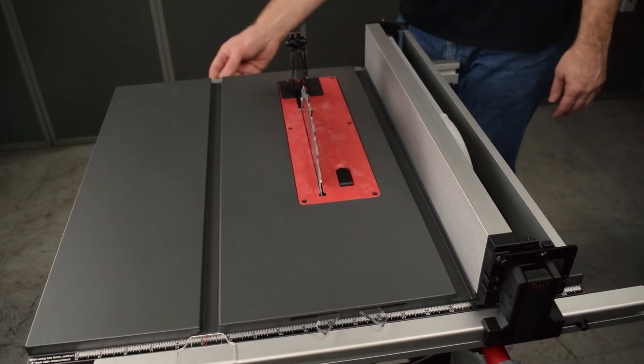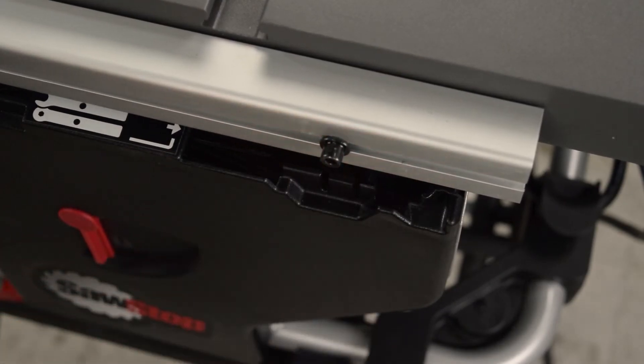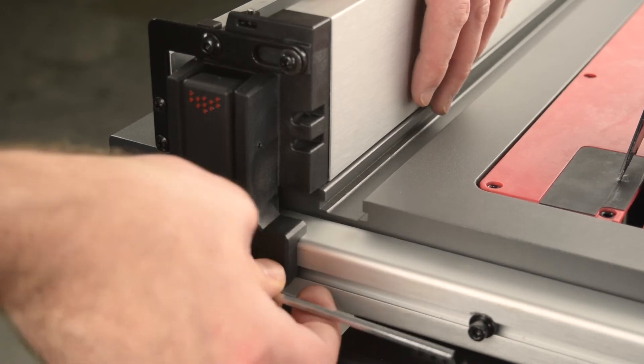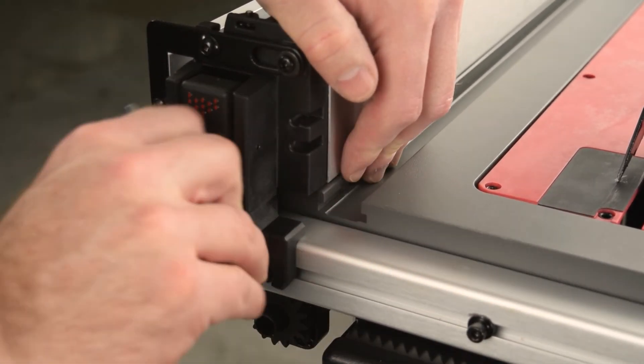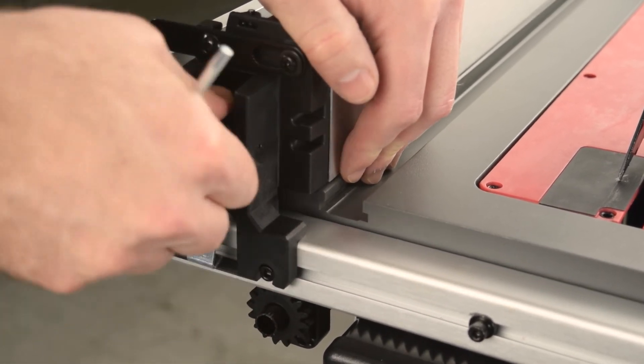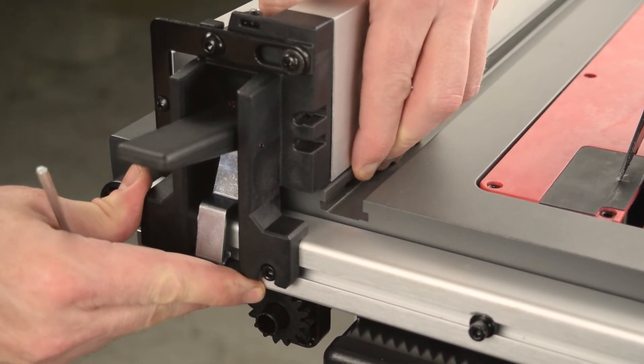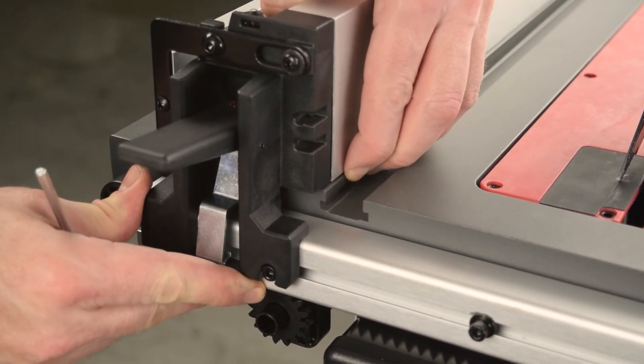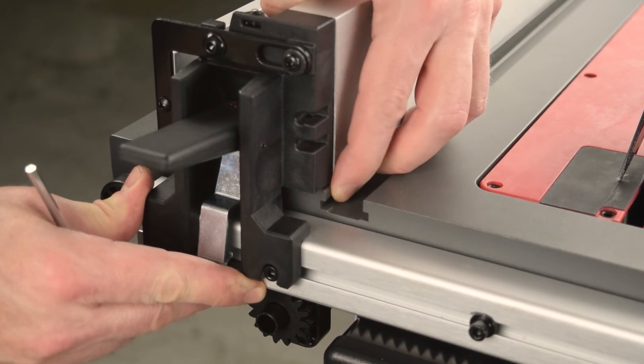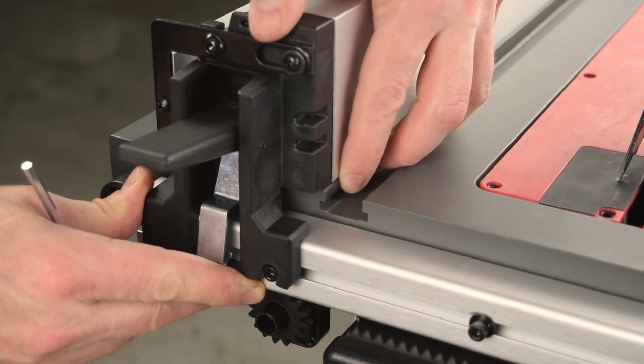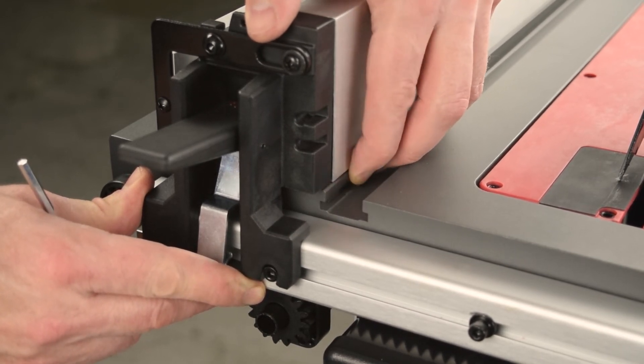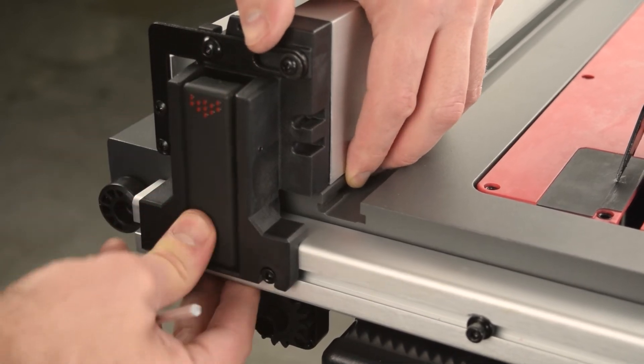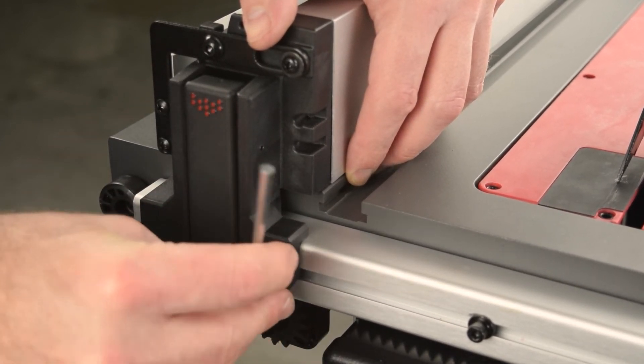Use the included 4mm hex key wrench to loosen the mounting lug on the rear rail. You only need to just break loose the mounting lug. Unlock the rear latch, and then shift the rip fence into alignment with the miter slot. Hold the rip fence securely, lock the latch, and then tighten the mounting lug.